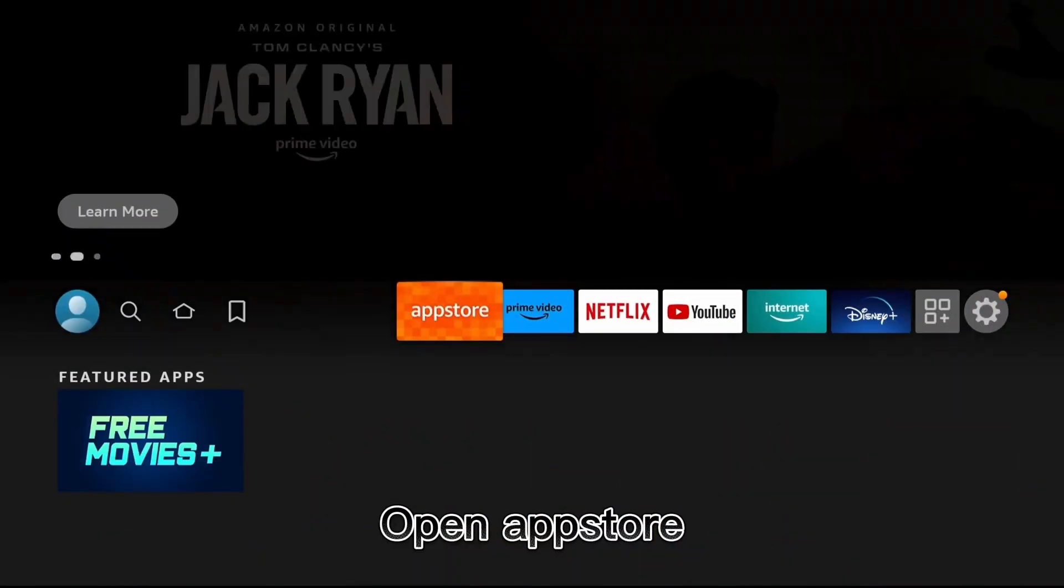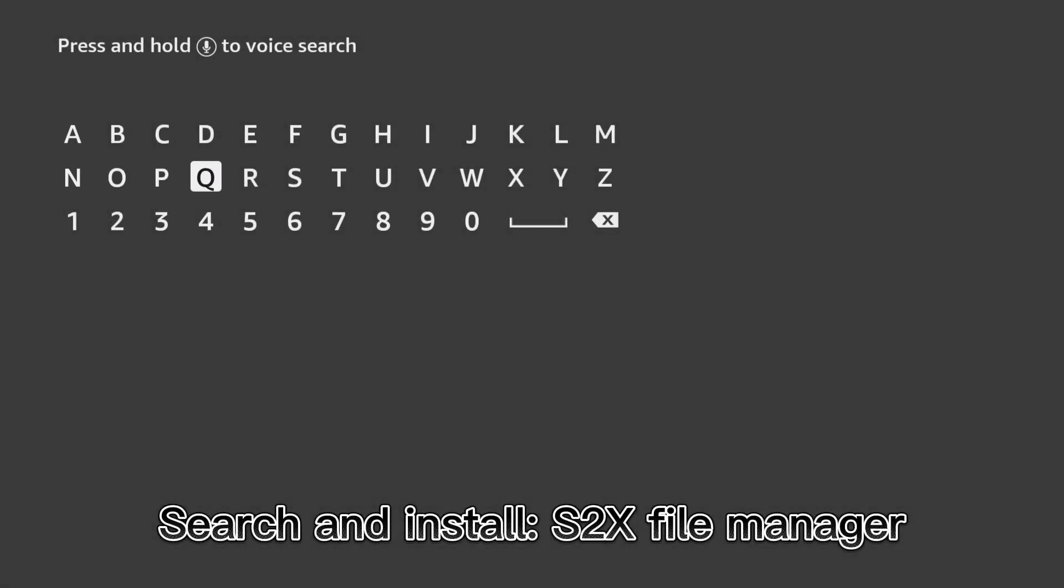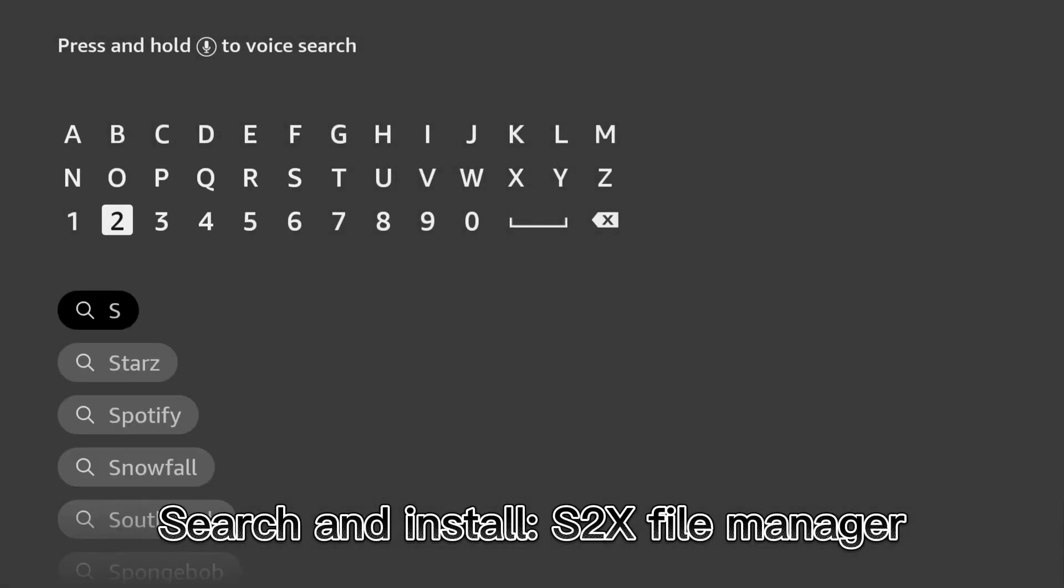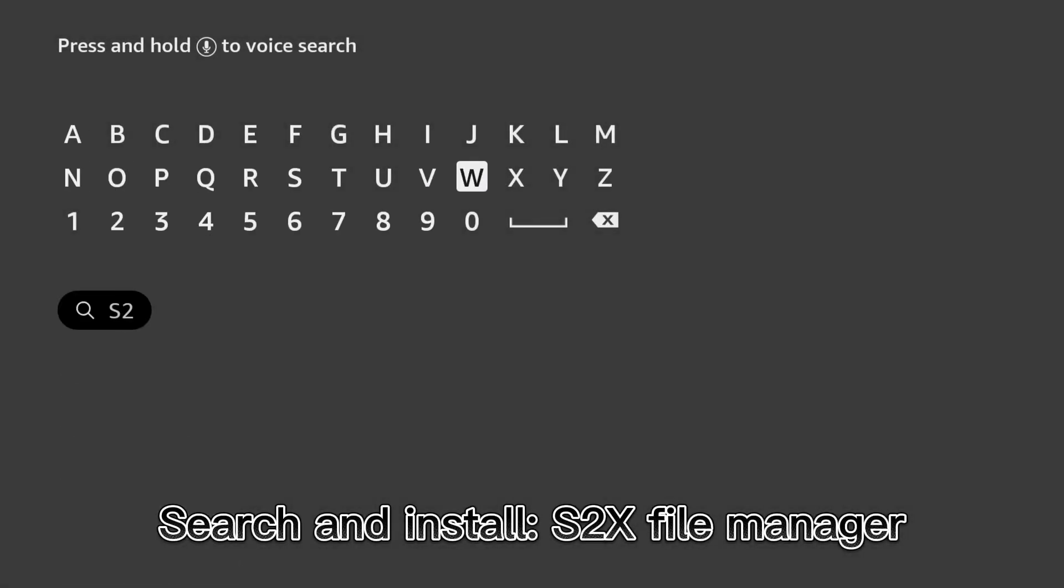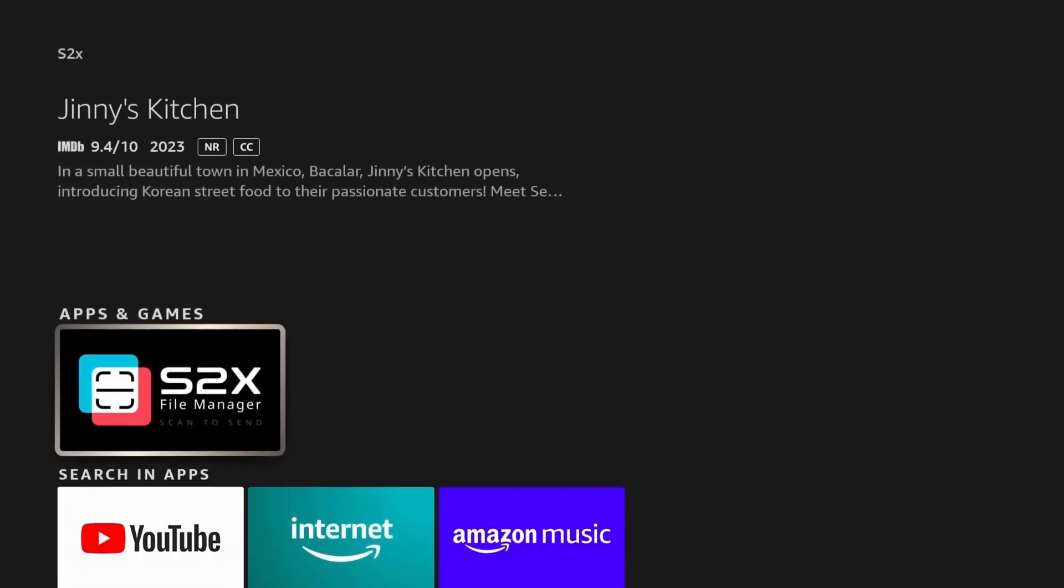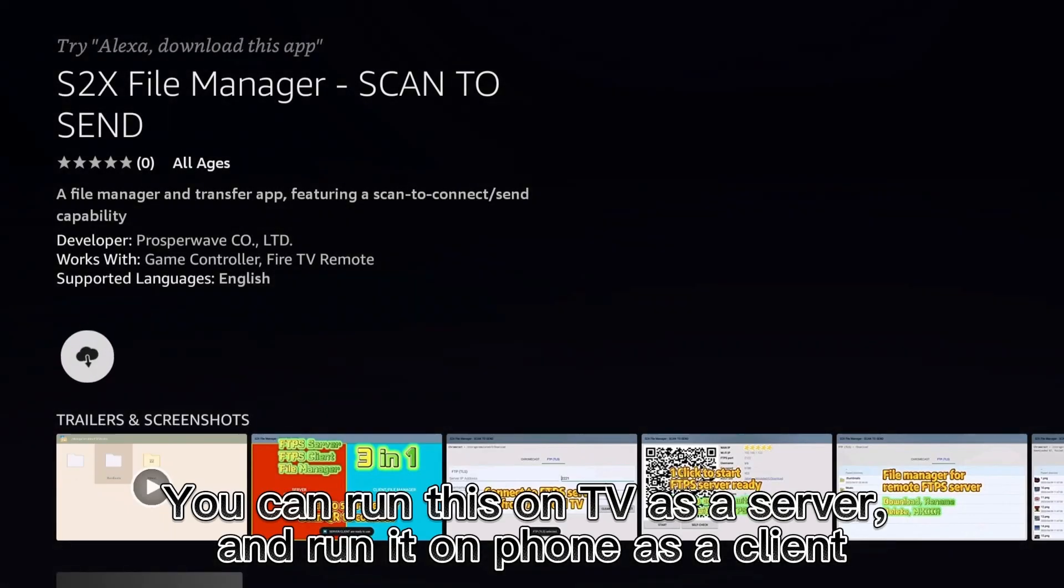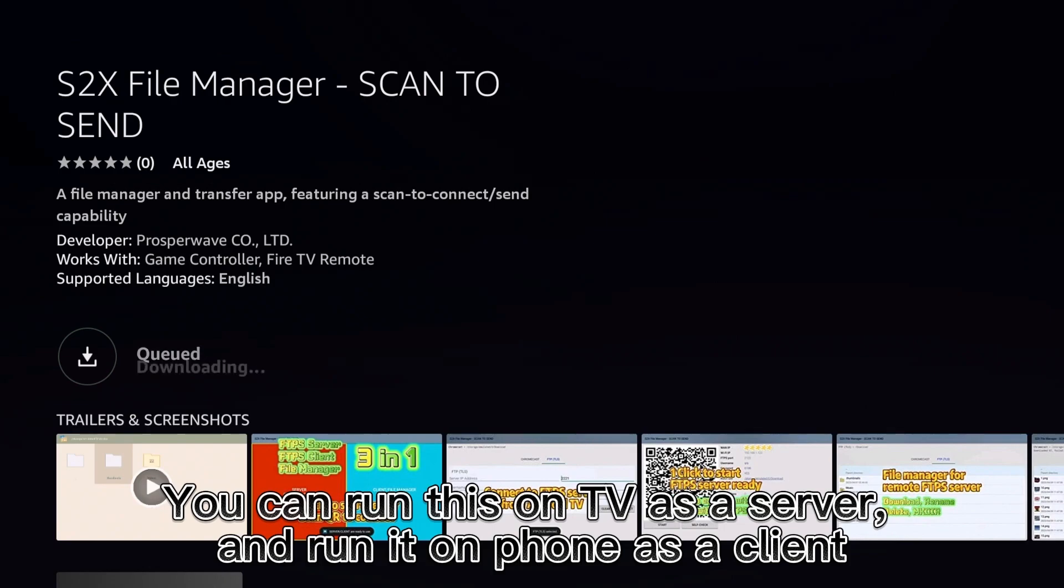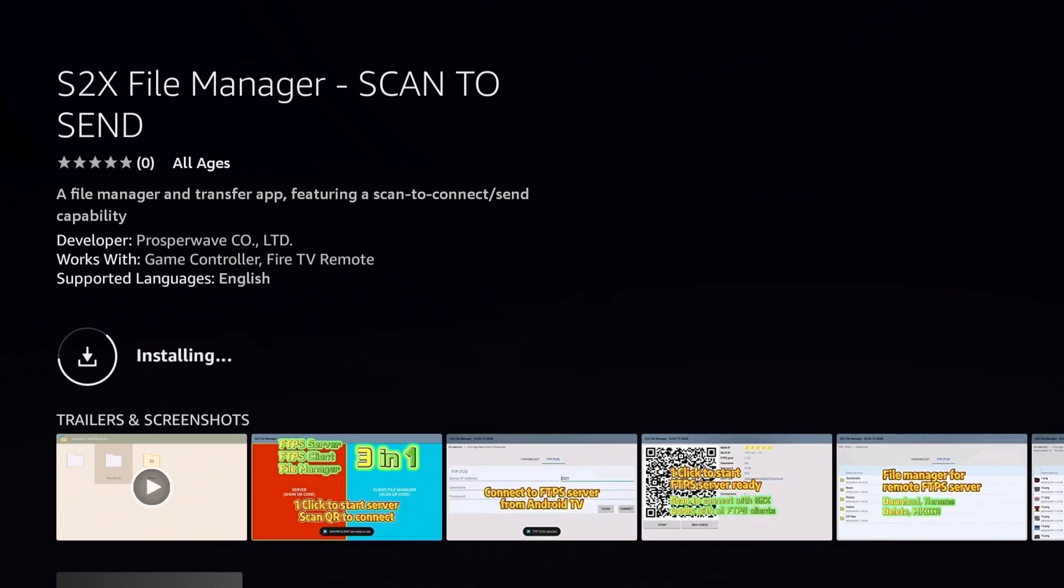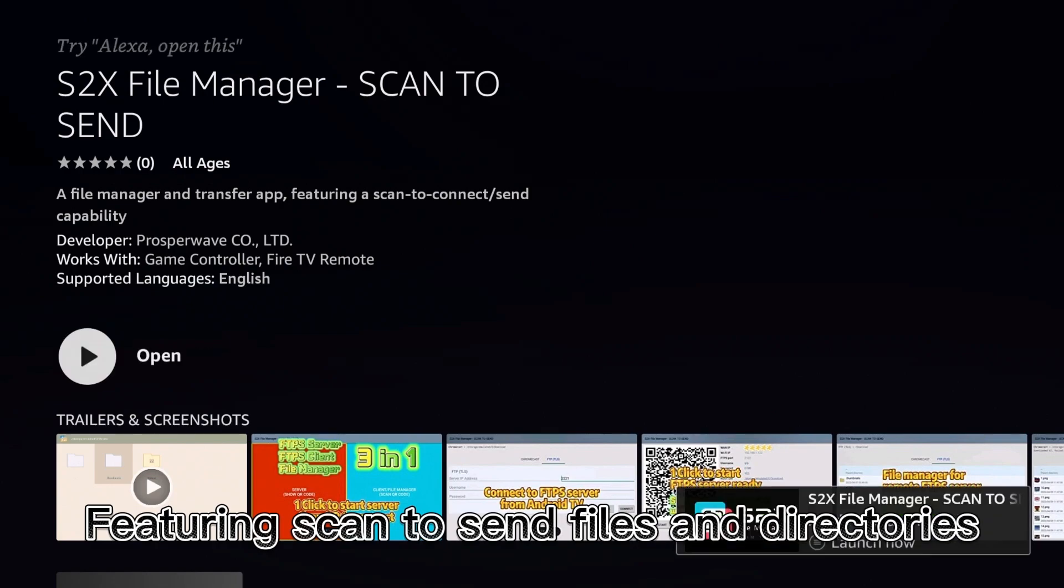Open App Store, search and install S2X File Manager. You can run this on TV as a server and run it on phone as a client, featuring scan to send files and directories.